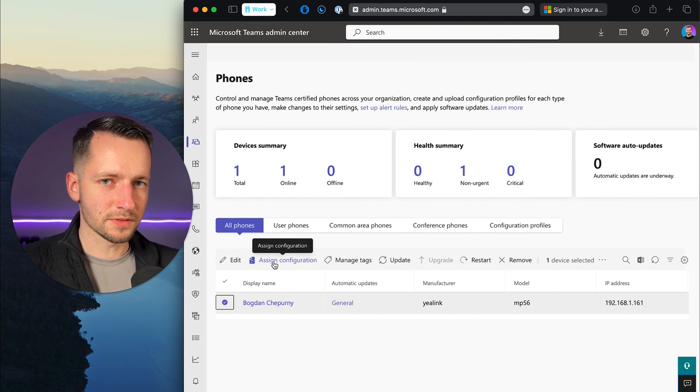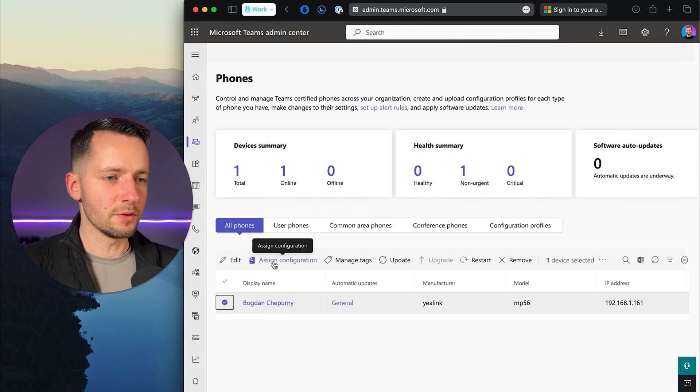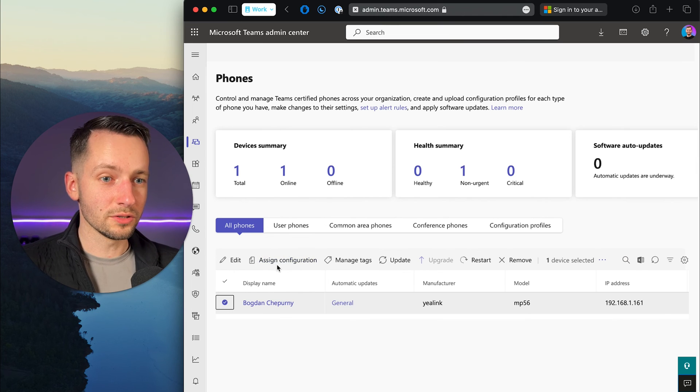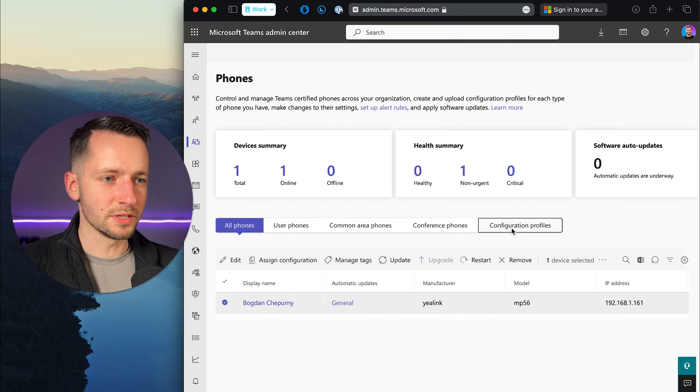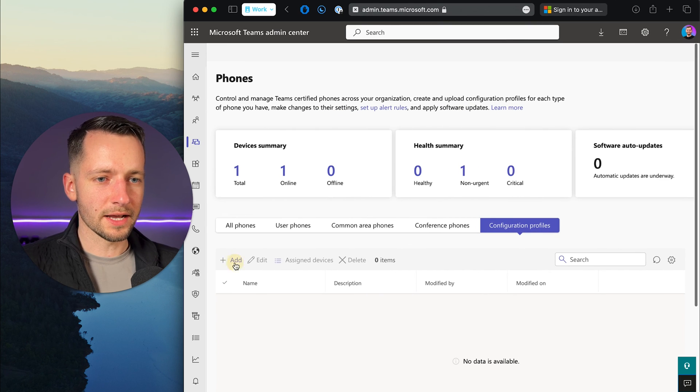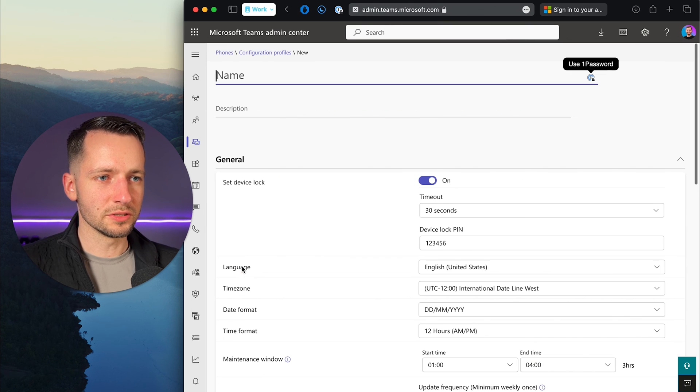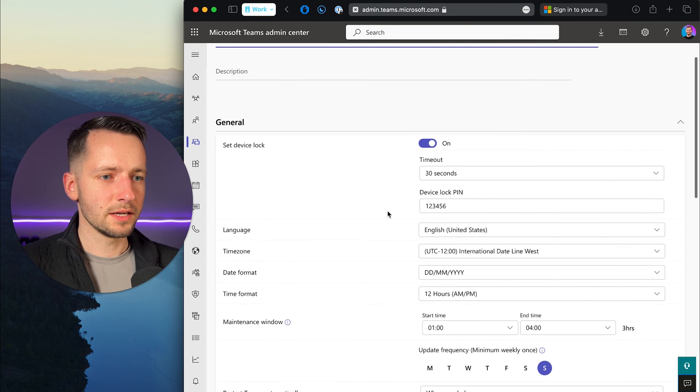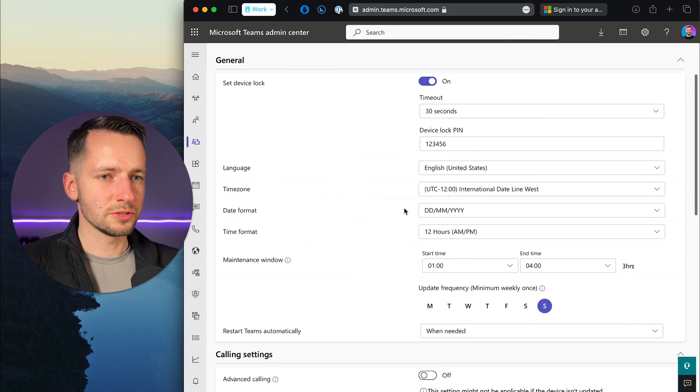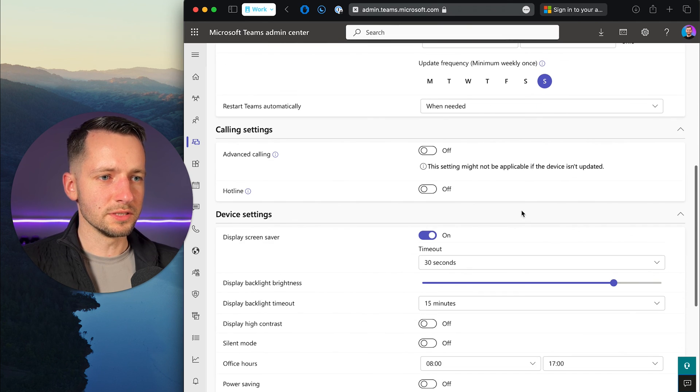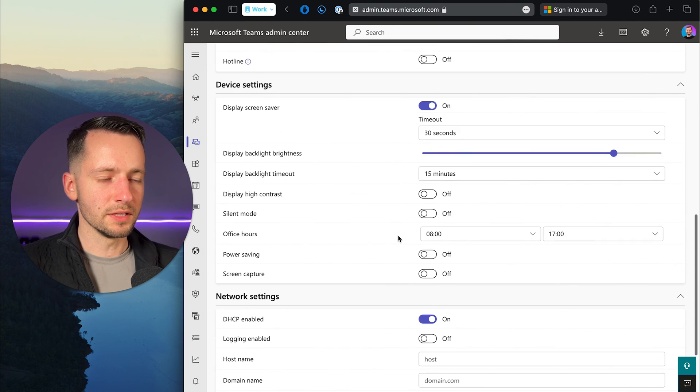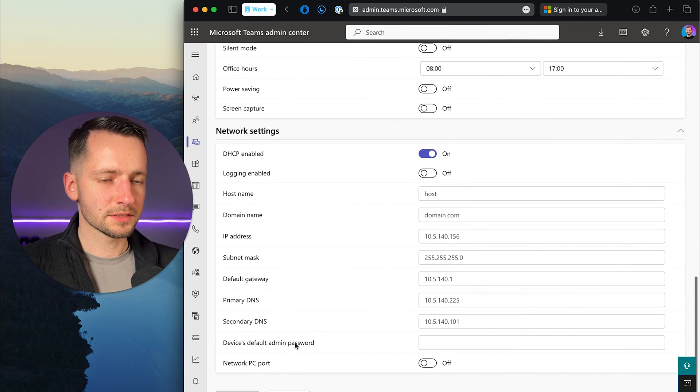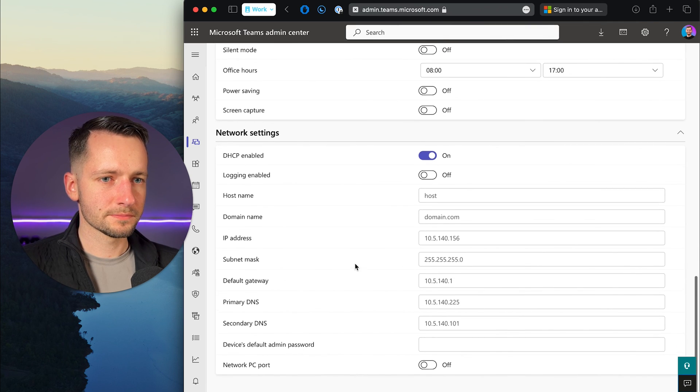If we need to assign a configuration, how it updates, when it updates, all sorts of settings there. You can go here, by the way, configuration profiles, click add. Let me show you what the options are. You can name it. Just to show you what's available. This is again a Yealink MP56, but they'll be all pretty similar.